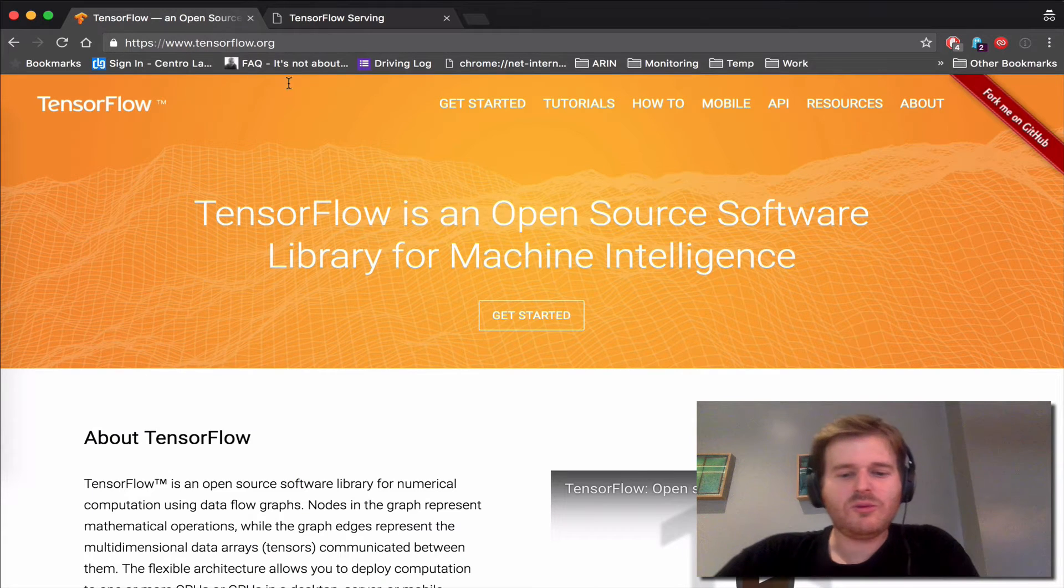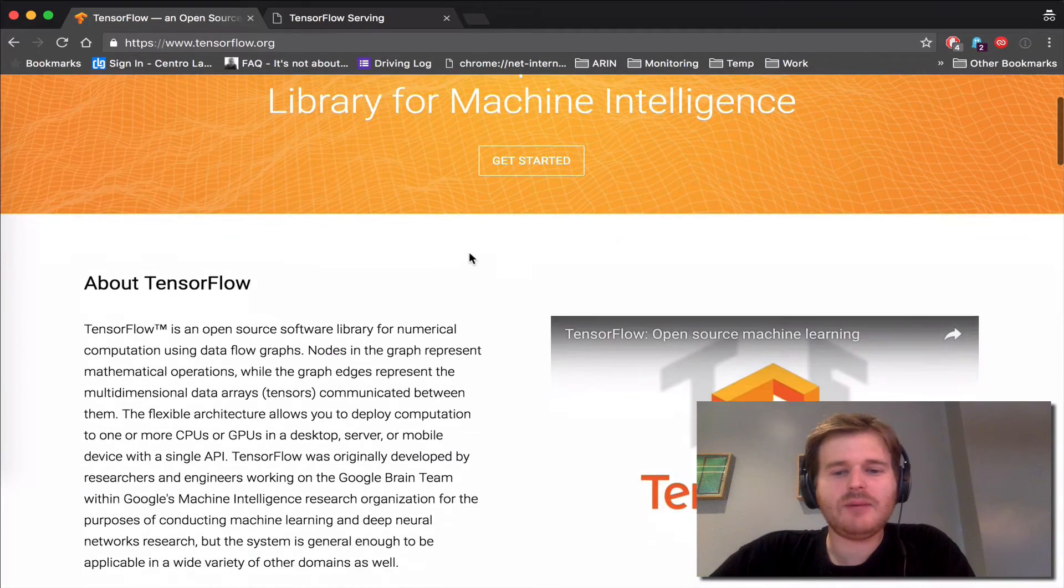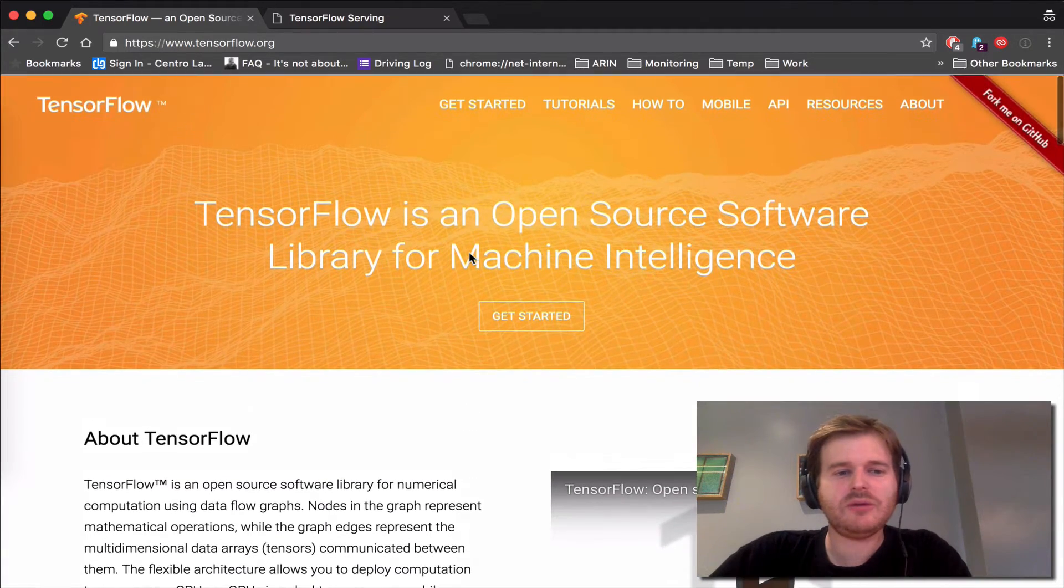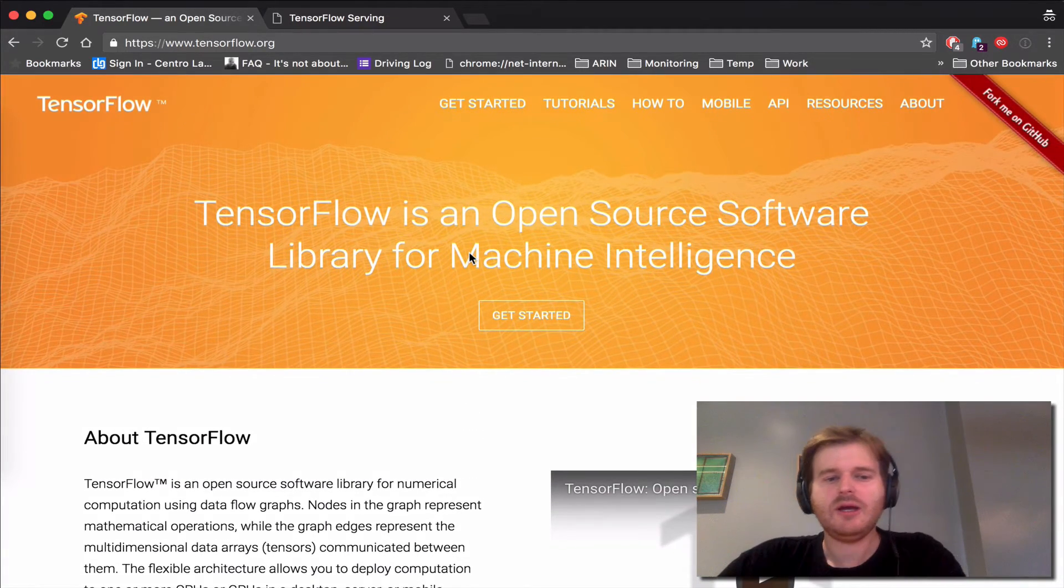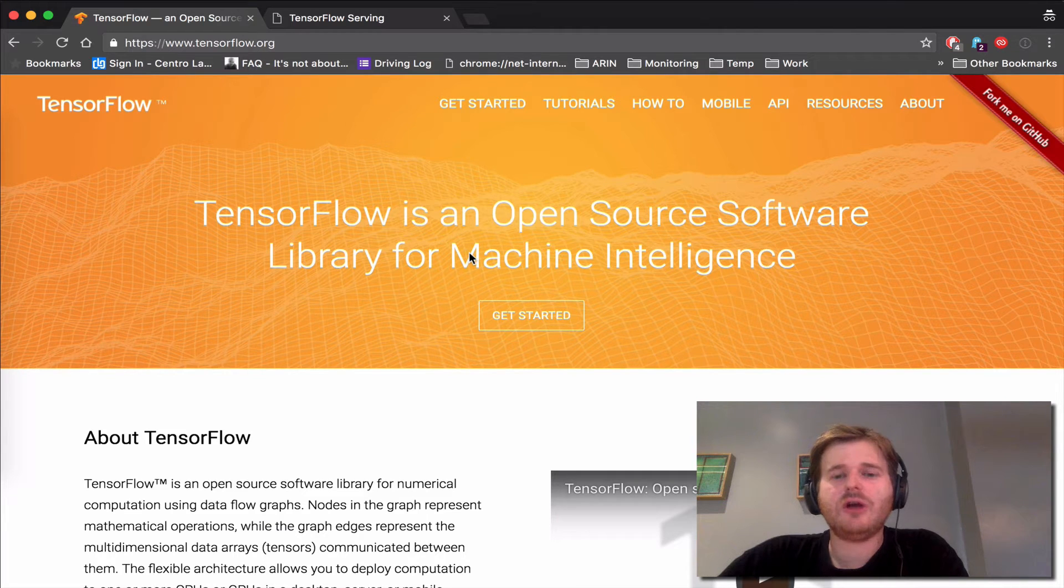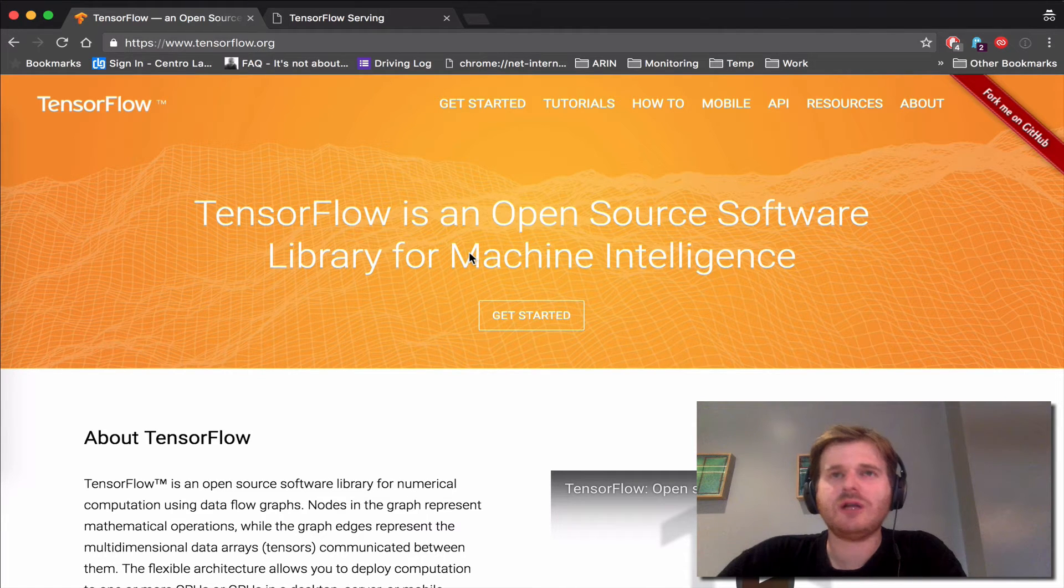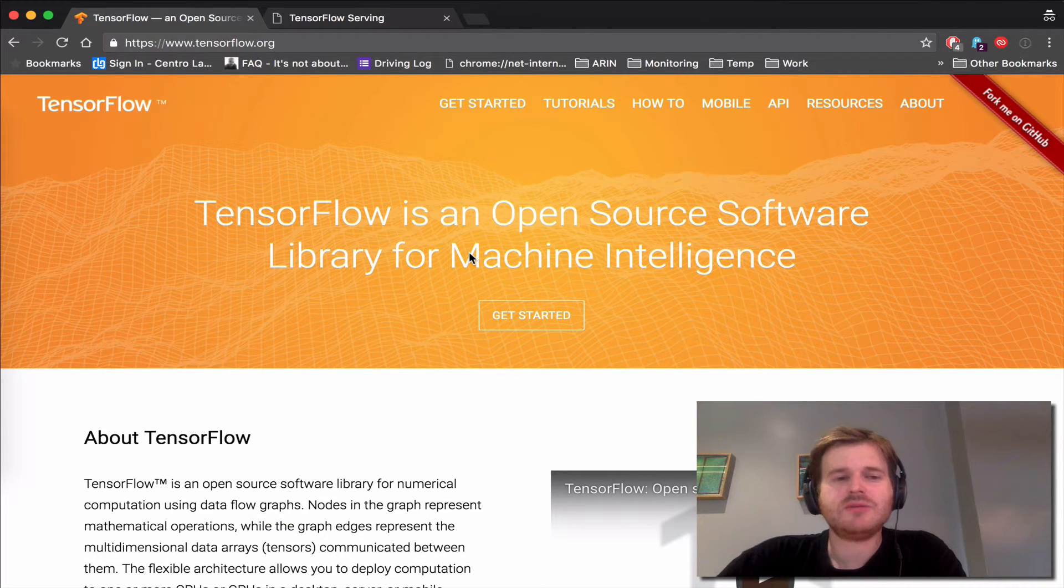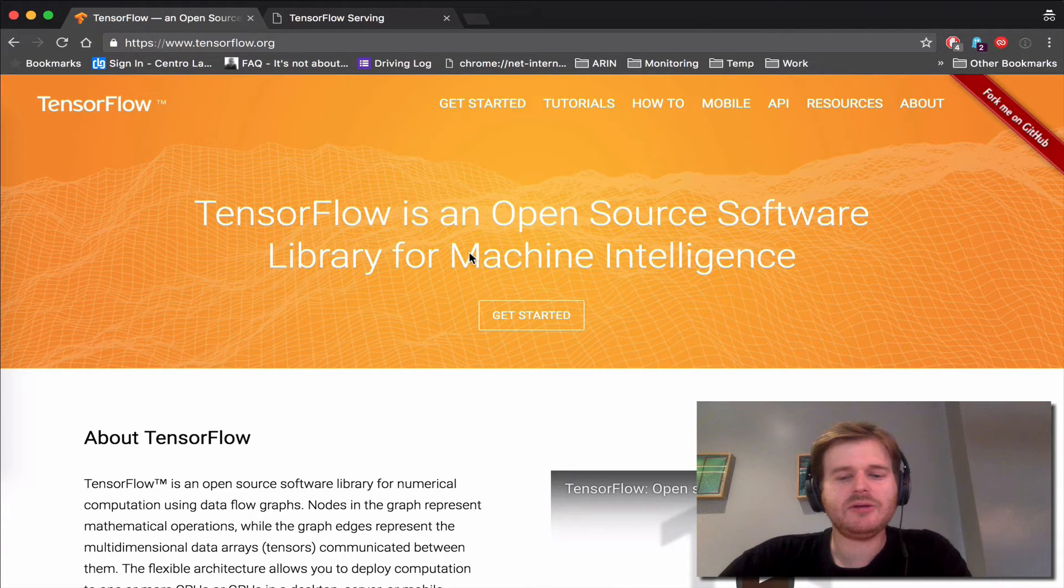So what I wanted to quickly demo, and for those of you who aren't familiar with TensorFlow, it's an open source software library for machine learning that was released by Google about a year ago.